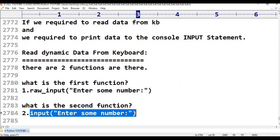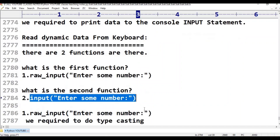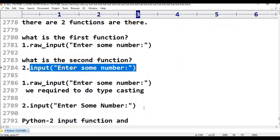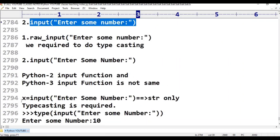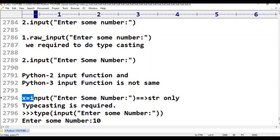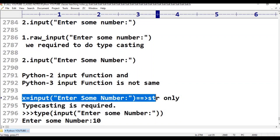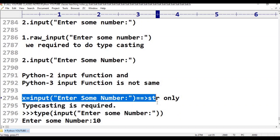In Python 3, x is equal to input('Enter some number'). The result is string type only — it is equivalent to the raw_input function in Python 2. So x is equal to input('Enter some number') returns string type, and typecasting is required.